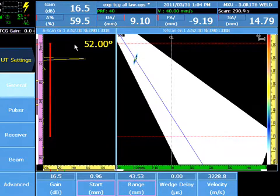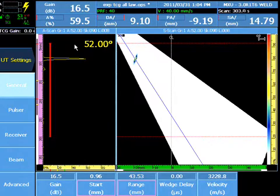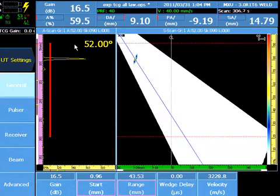Prior to using the TCG Wizard, the sensitivity wizard should be completed on a target in the area of interest of the inspection prior to entering the TCG wizard.